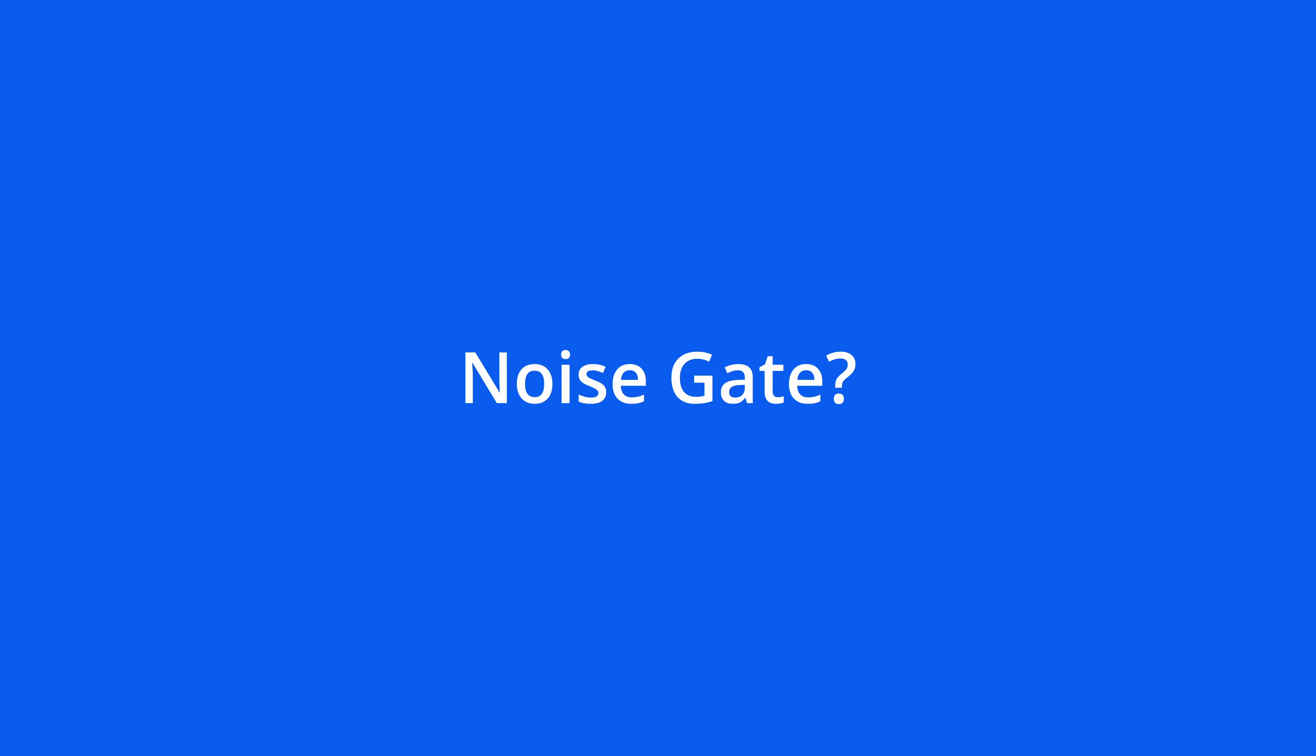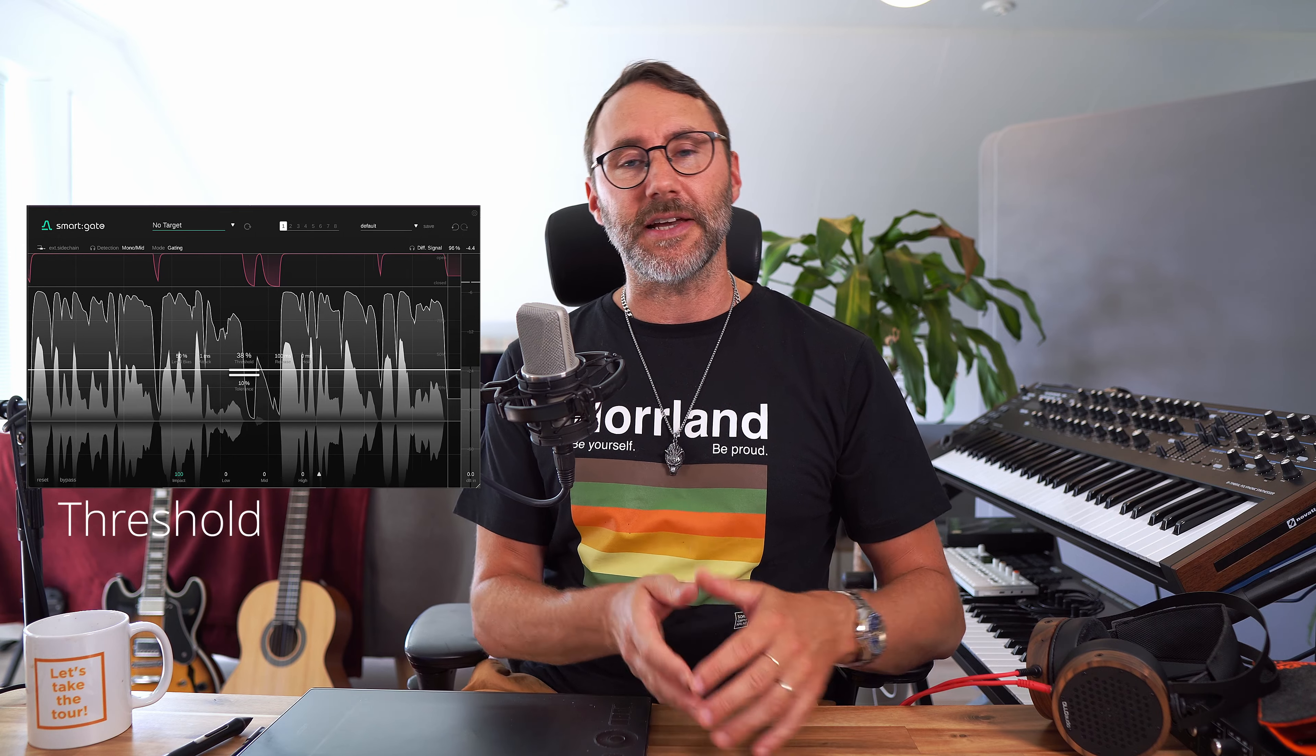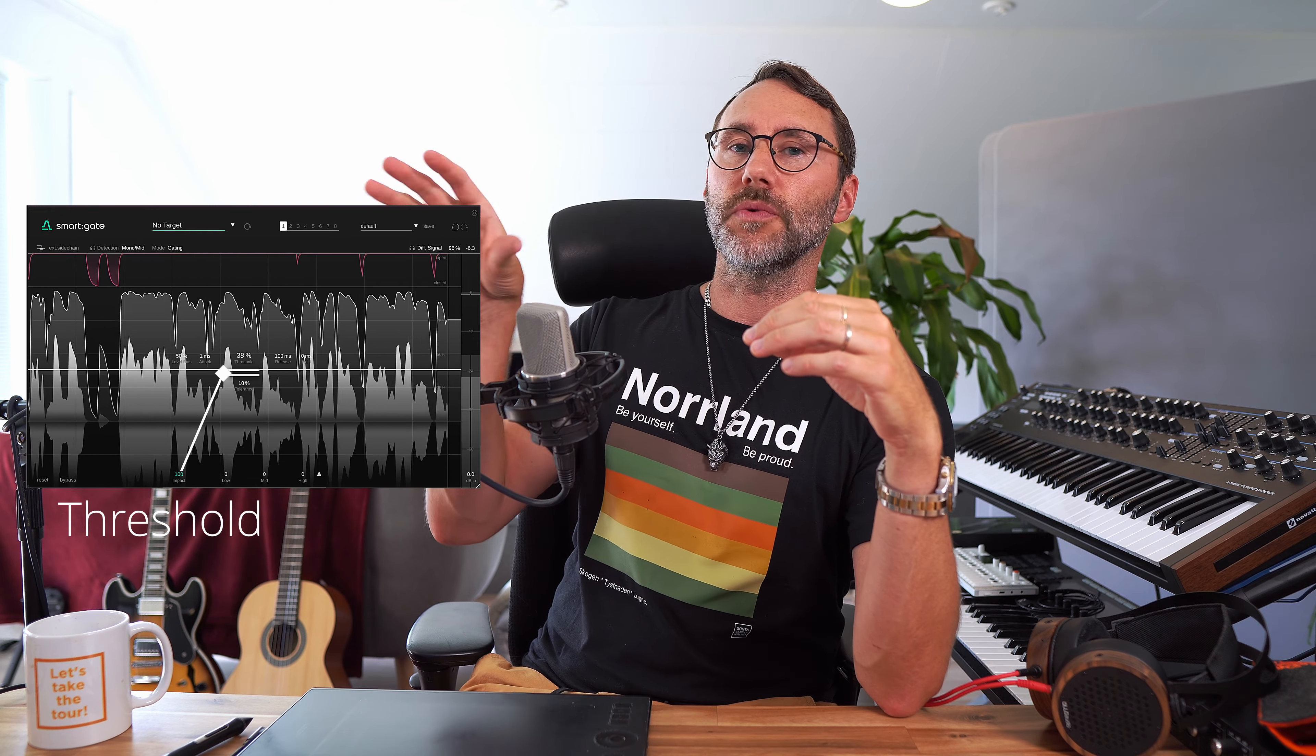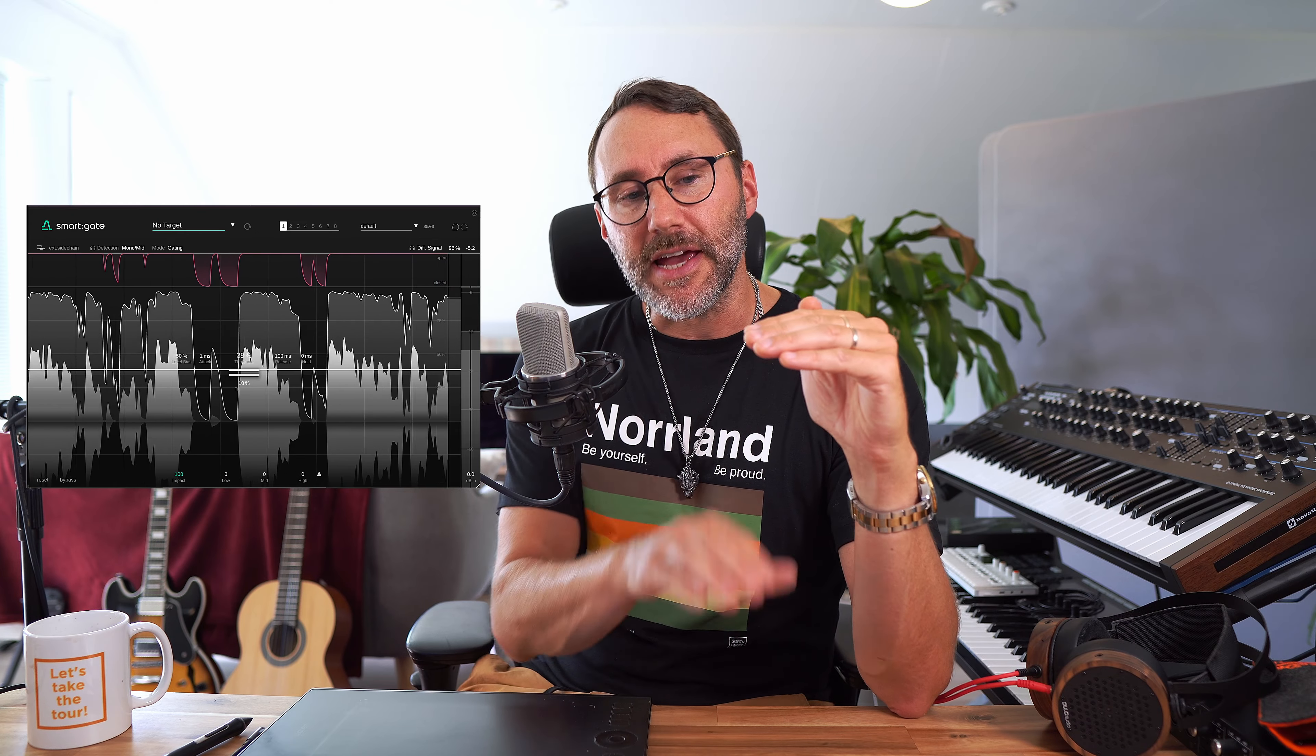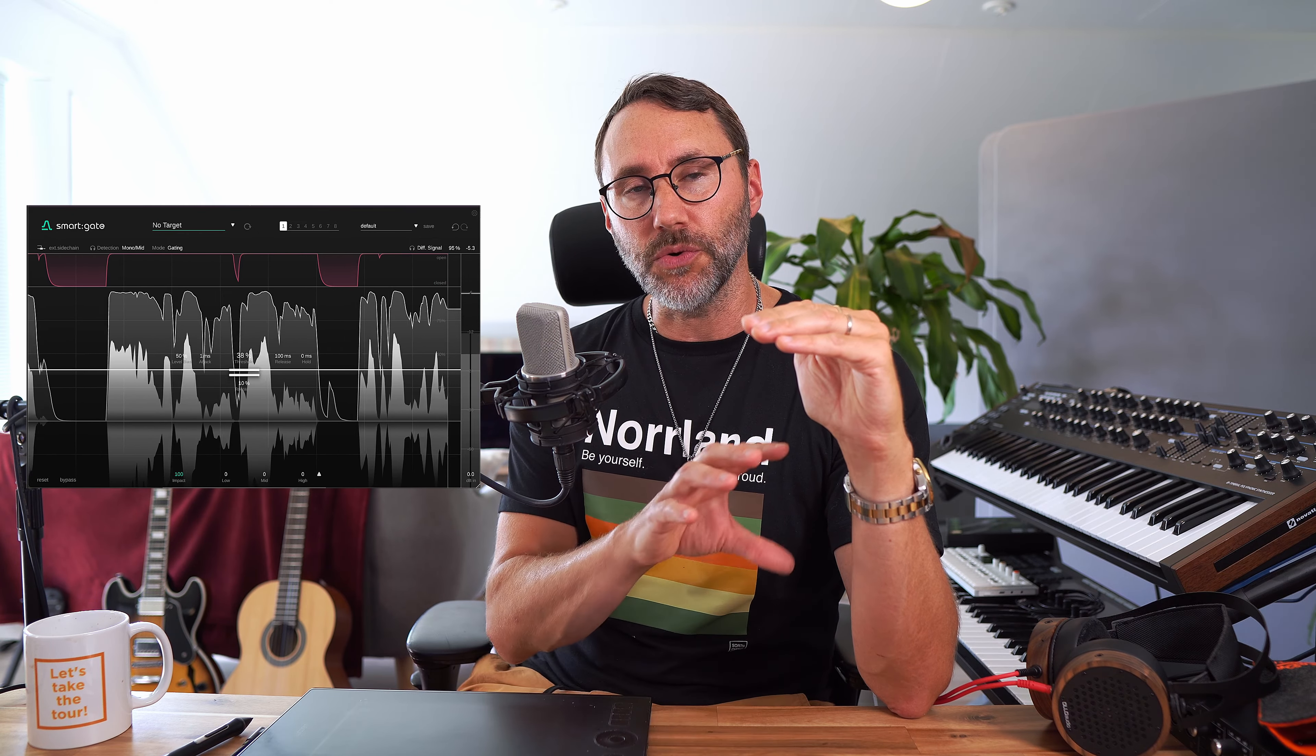SmartGate is basically a content aware noise gate. So what is a noise gate? A noise gate is basically an effect that you use to reduce background noise. And to quickly describe how it works, you have a threshold and then whenever your audio exceeds the threshold, the gate opens and the audio will be audible. And whenever the audio is quiet and below the threshold, the gate will close and the audio will be muted.